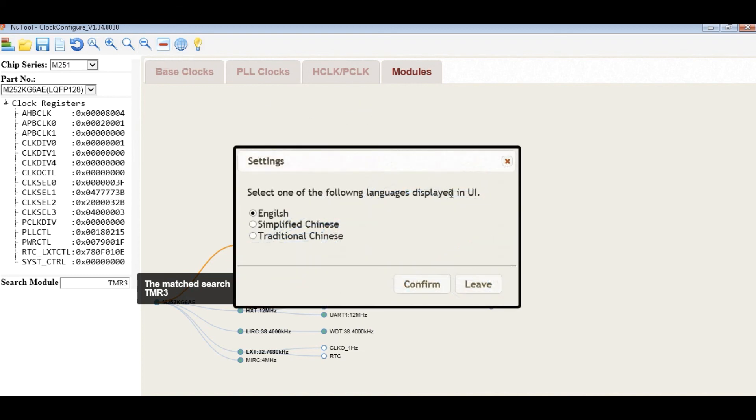To change the language of the UI, you can use the setting.